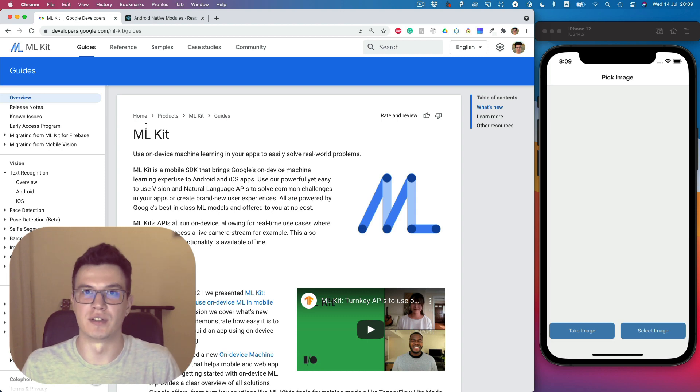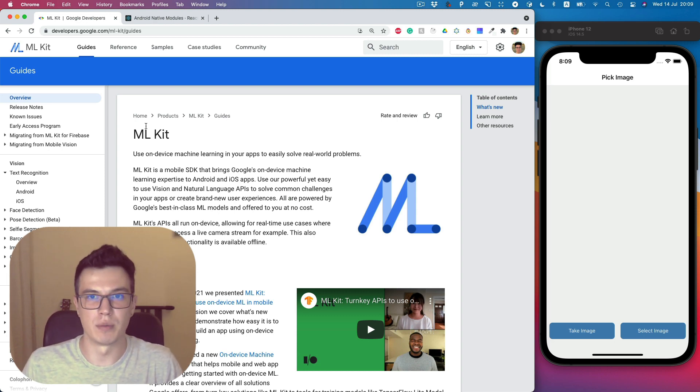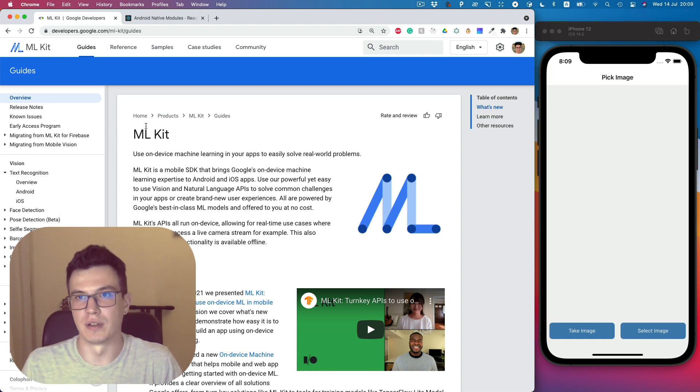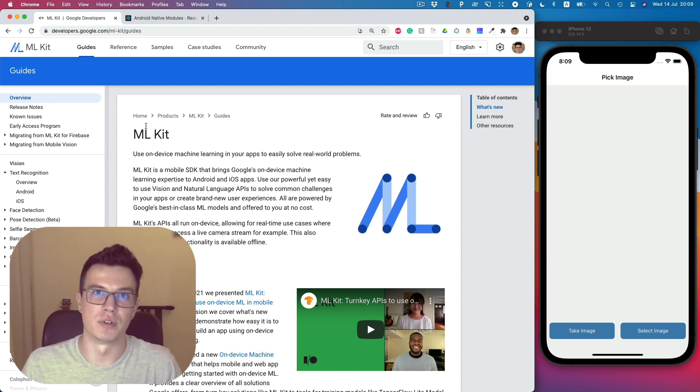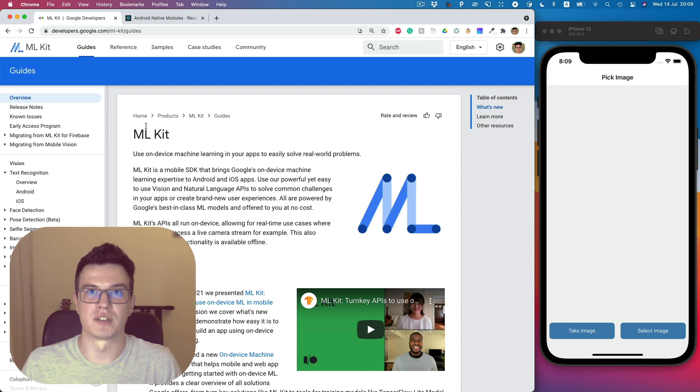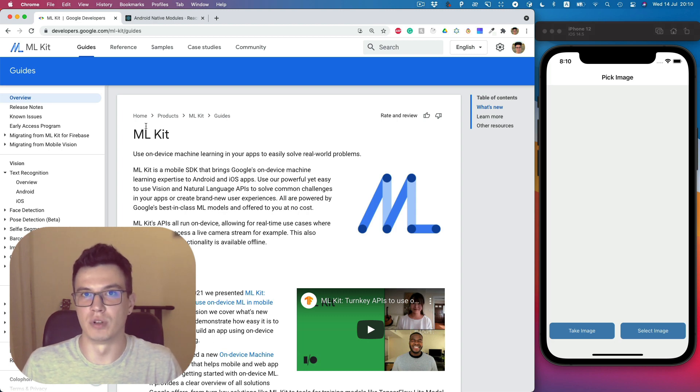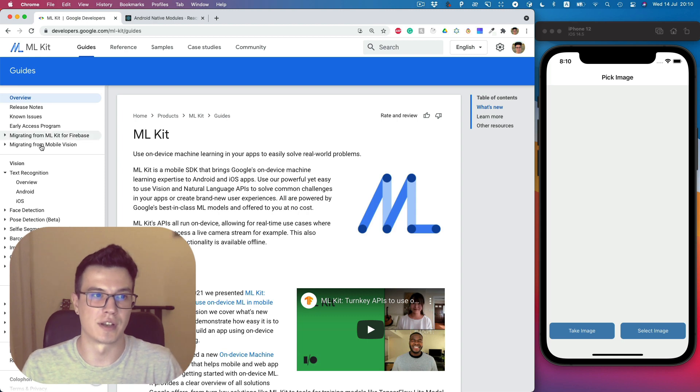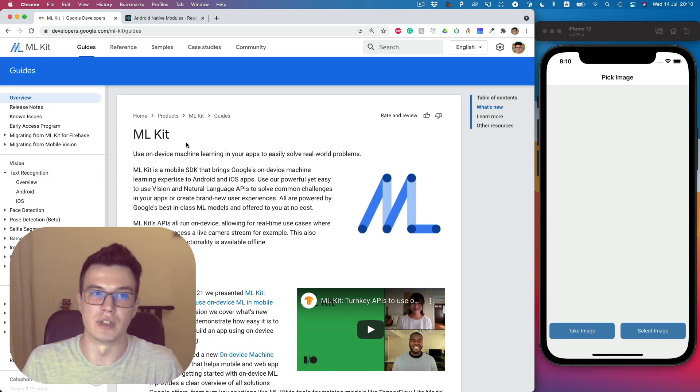Since there is no dedicated library in React Native, we will use native modules. So there will be two big topics: native module usage with React Native and text recognition API from the Google ML Kit.